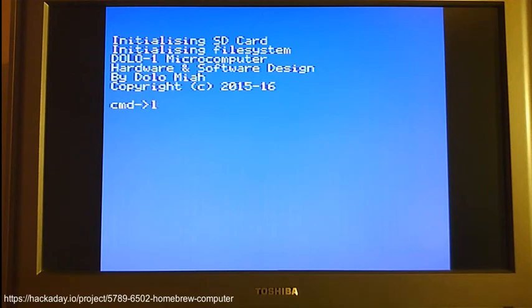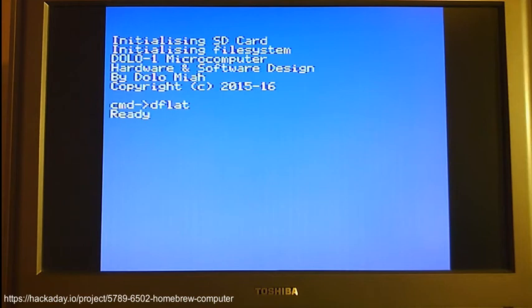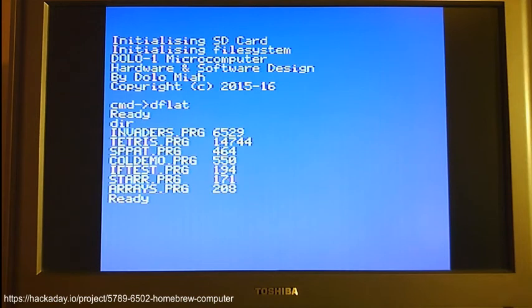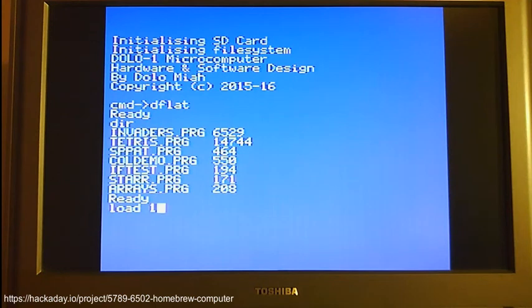So I shall first go into D-flat and then the directory listing here shows something called tetris.prg which is my D-flat Tetris game.